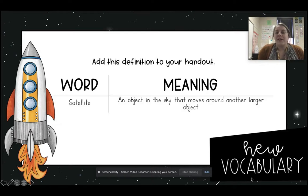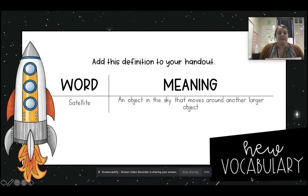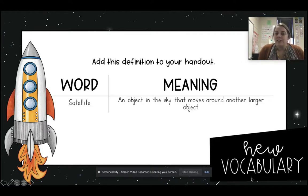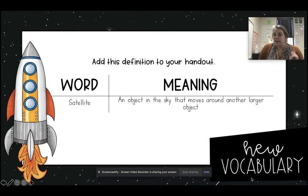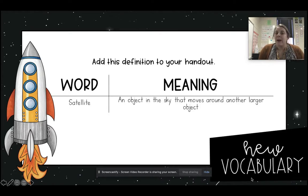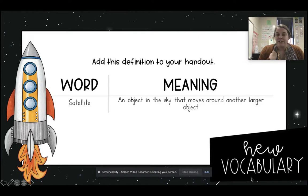Now here is the definition of the word satellite. The meaning is: an object in the sky that moves around another larger object. So the moon moves around the earth — that is a natural satellite. And then Sputnik was moving around the earth, so it was an artificial satellite.